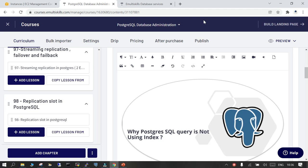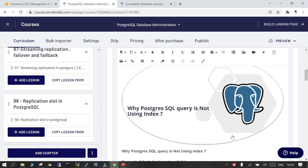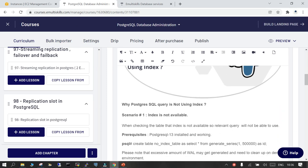Welcome. In this session we will see why PostgreSQL is not able to use indexes. We are going to cover the first scenario where the index is not available — this is a very generic case: if the index is not available, it is not going to be used.